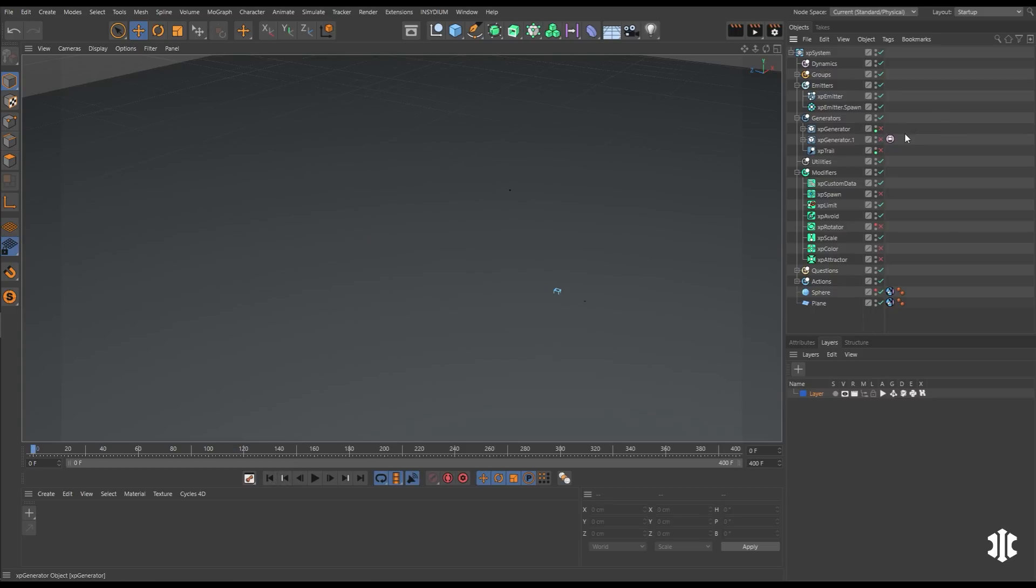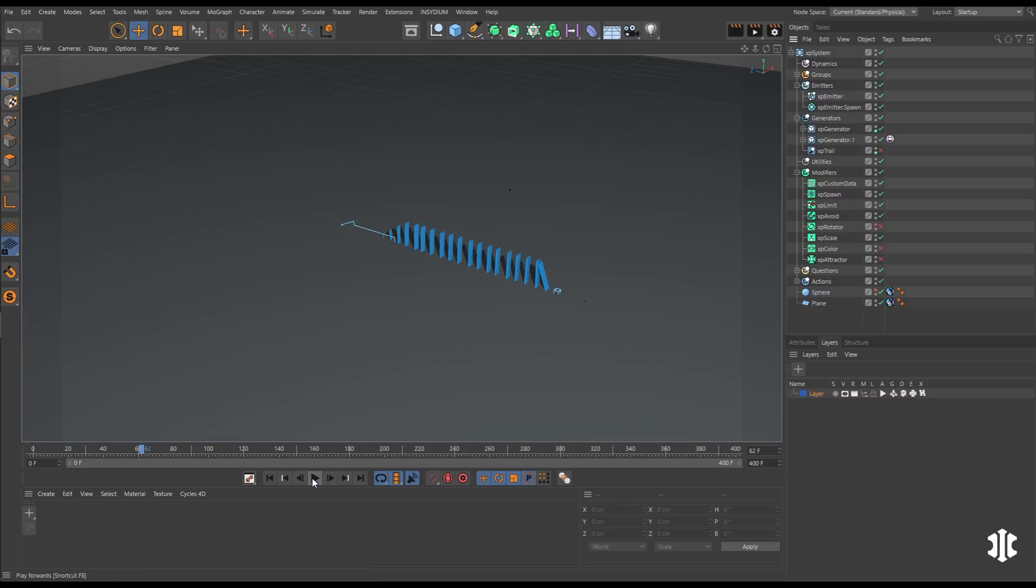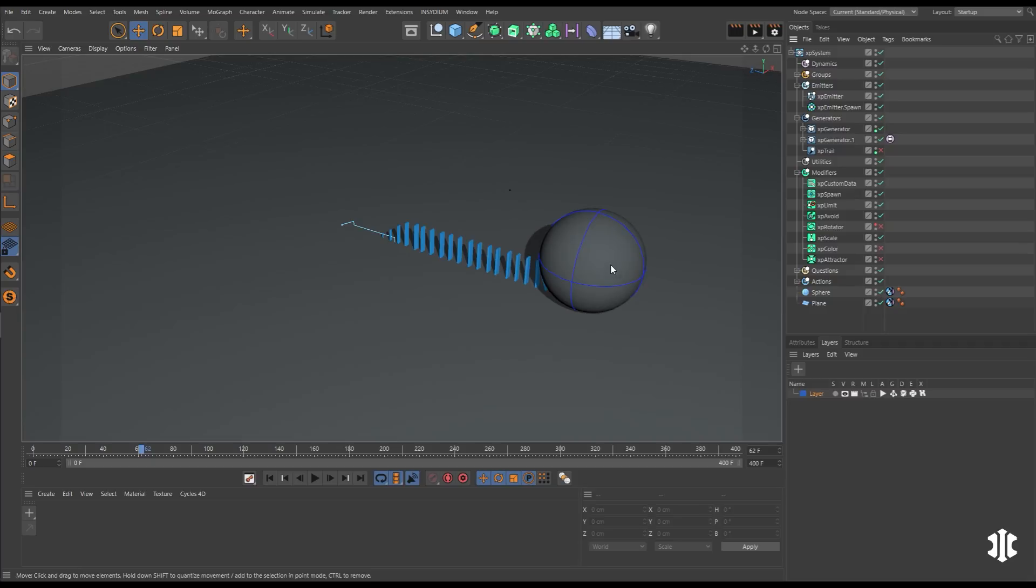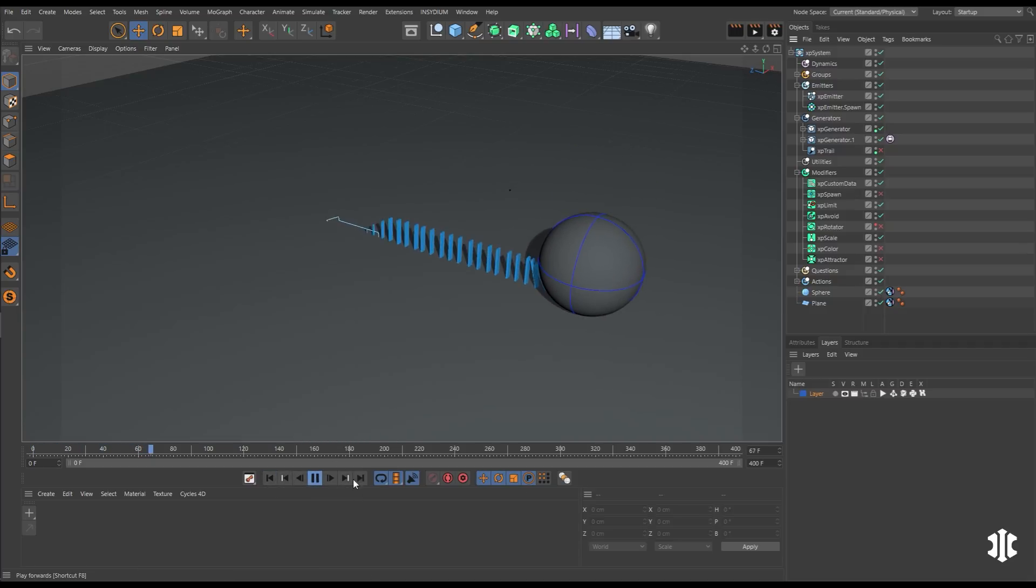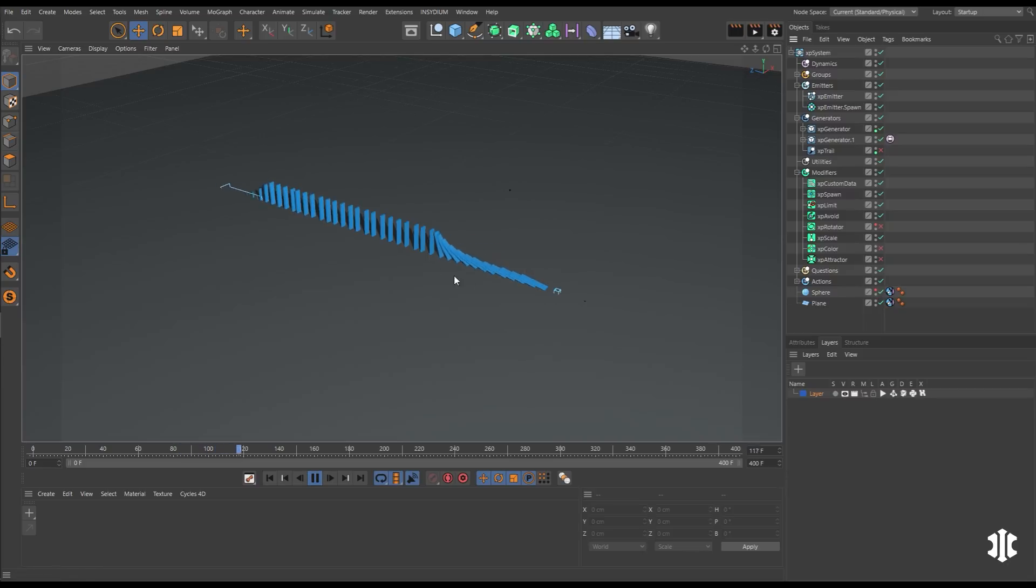So we'll activate a floor. Let's activate our two XP generators. And these will scale up our dominoes. And when they get to full size, they'll become dynamic. We have an animated sphere collider to knock them over. And here we have our self-generating domino rig.